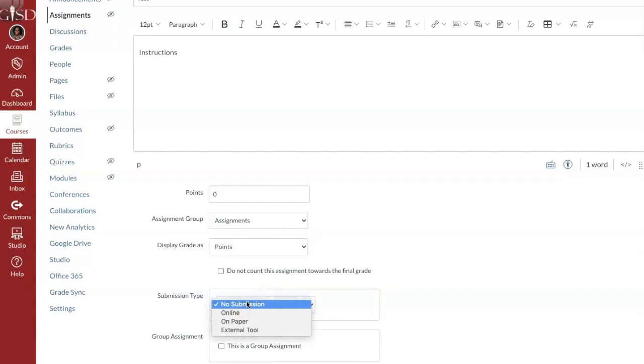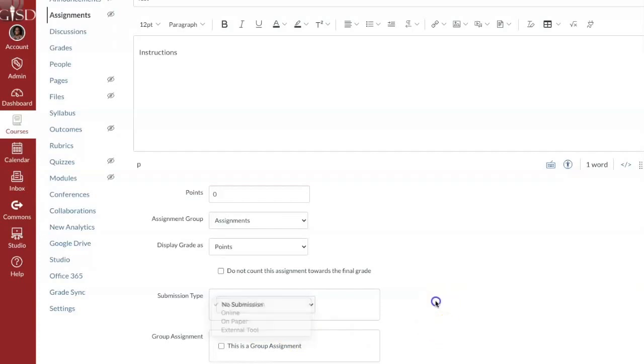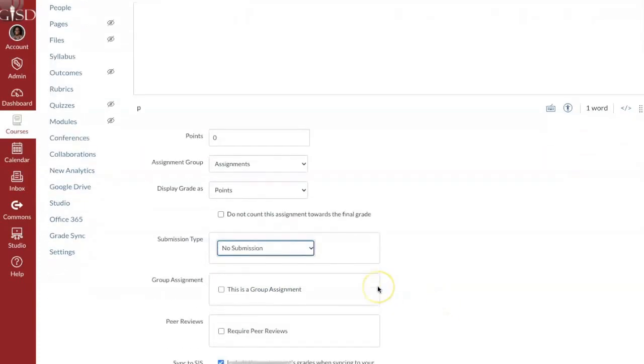Do you want to pull in a Google Doc, a Google Slide, and make a copy for each student? You do that with the external tool. So you'd make all those decisions about this assignment.